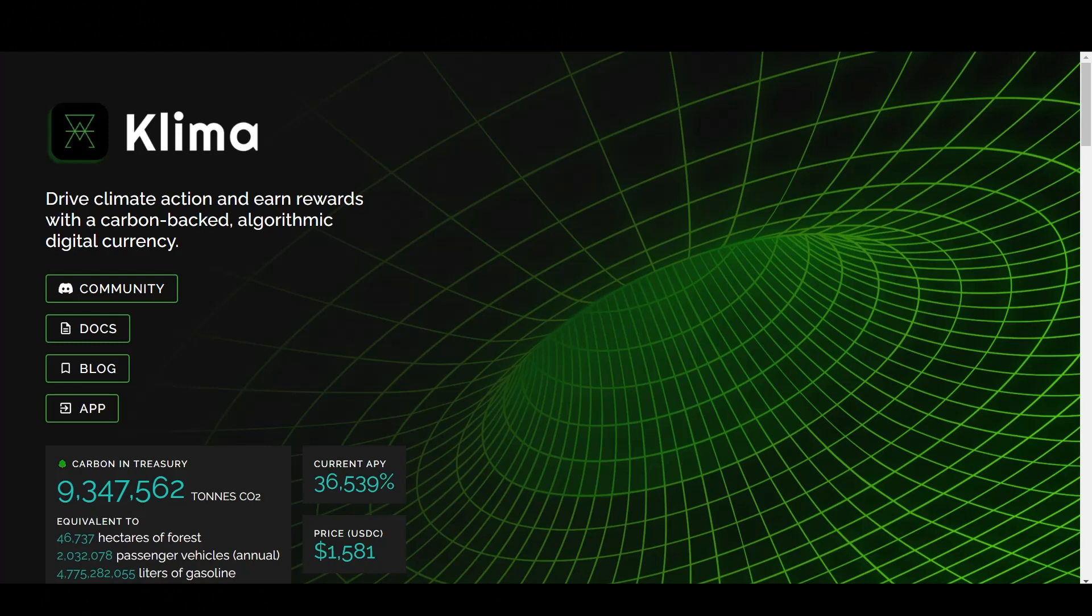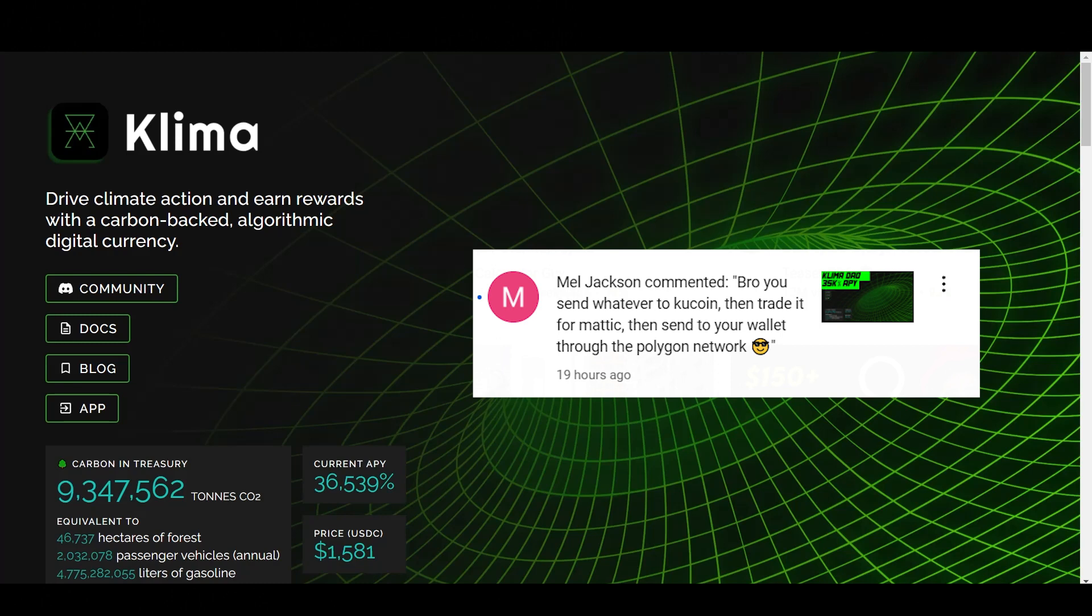So Mel Jackson here commented, bro, you send whatever to KuCoin, then trade it for Matic, then send it to your wallet through the Polygon network. I know KuCoin has a lot of coins, but I believe that's not available in the U.S. Correct me if I'm wrong again, guys, but I believe one of my friends had to do it through his other citizenship to open up a KuCoin. So I am based out of the U.S. and I don't think KuCoin is available. And I do know that is a great exchange. So thank you for that comment, Mel.